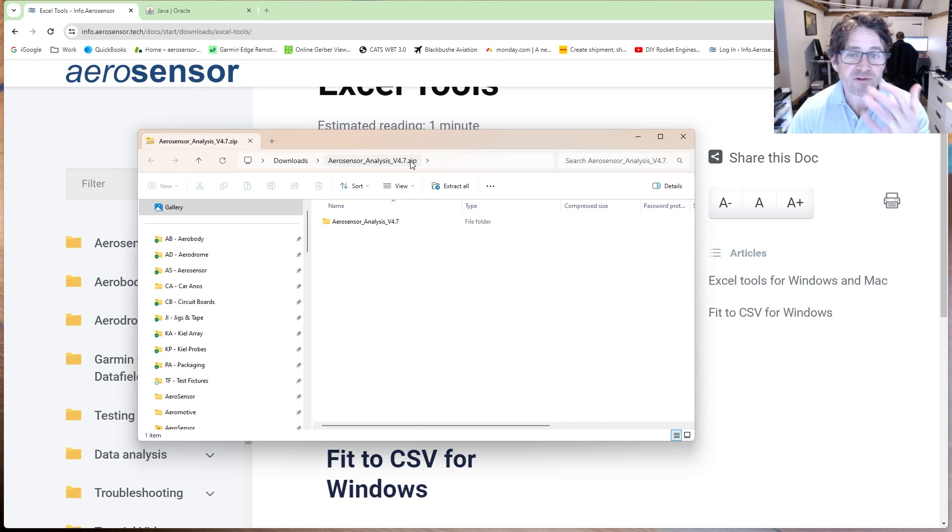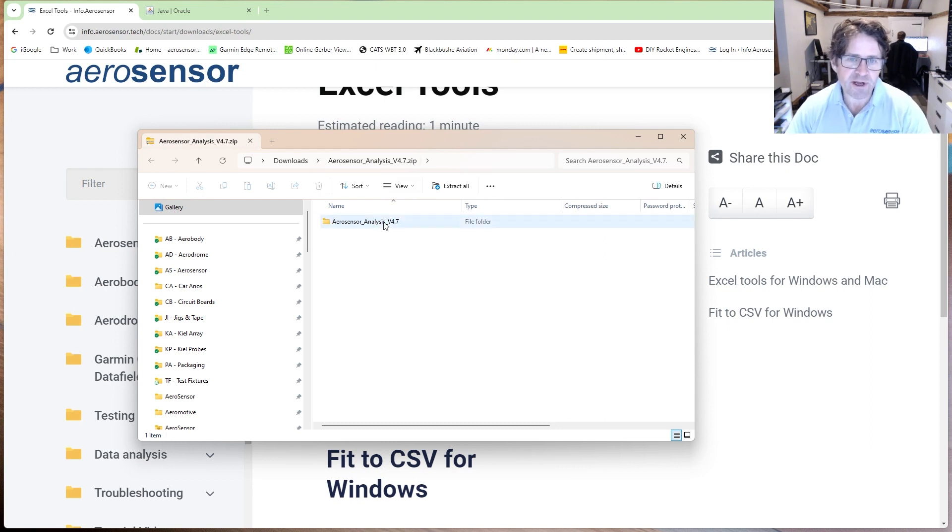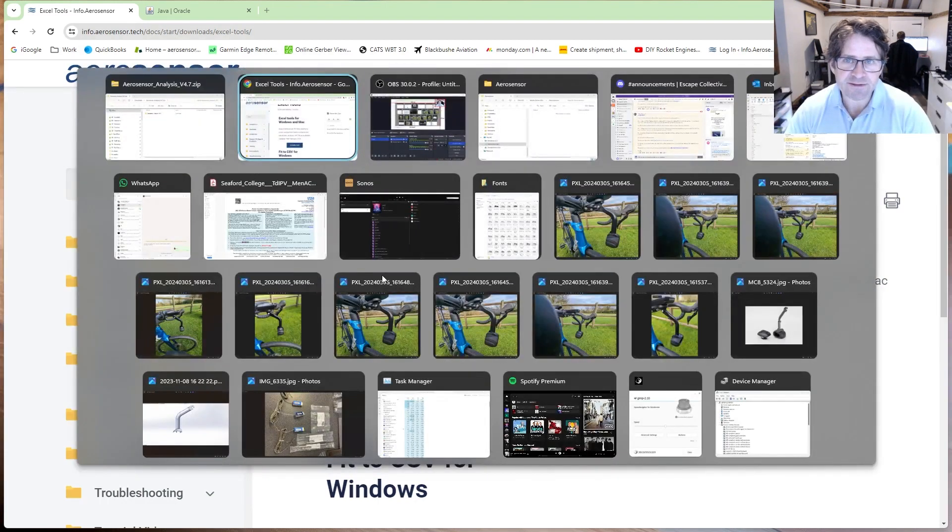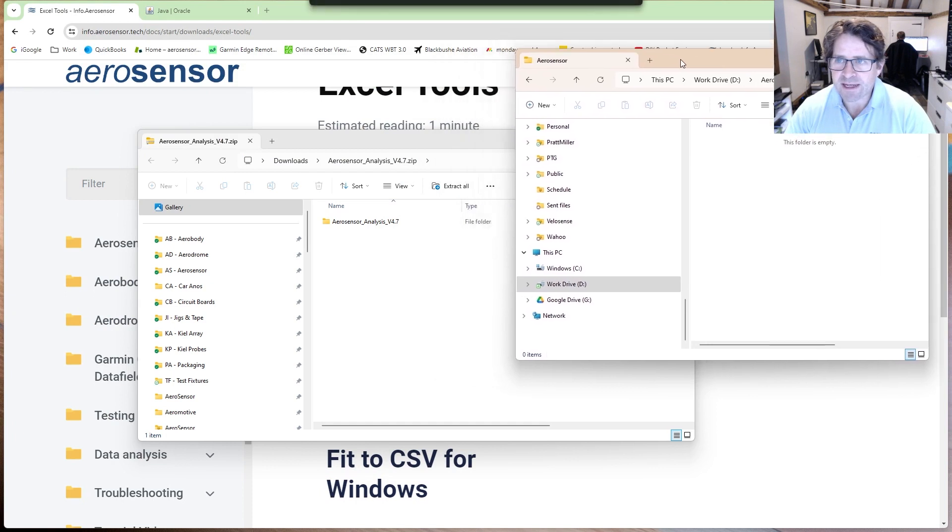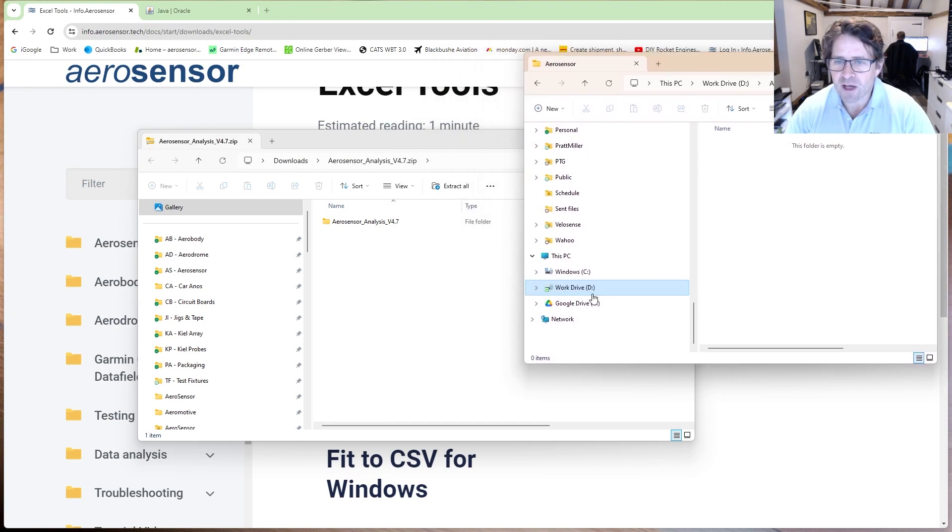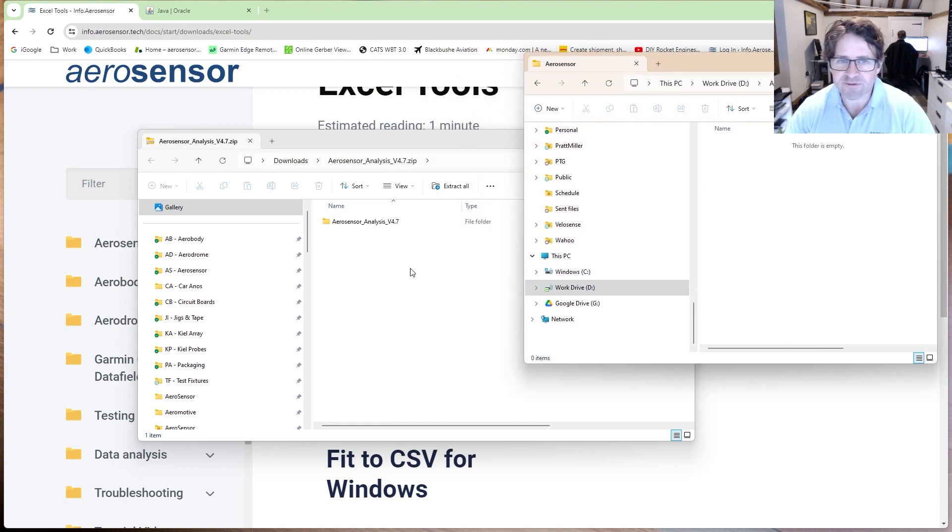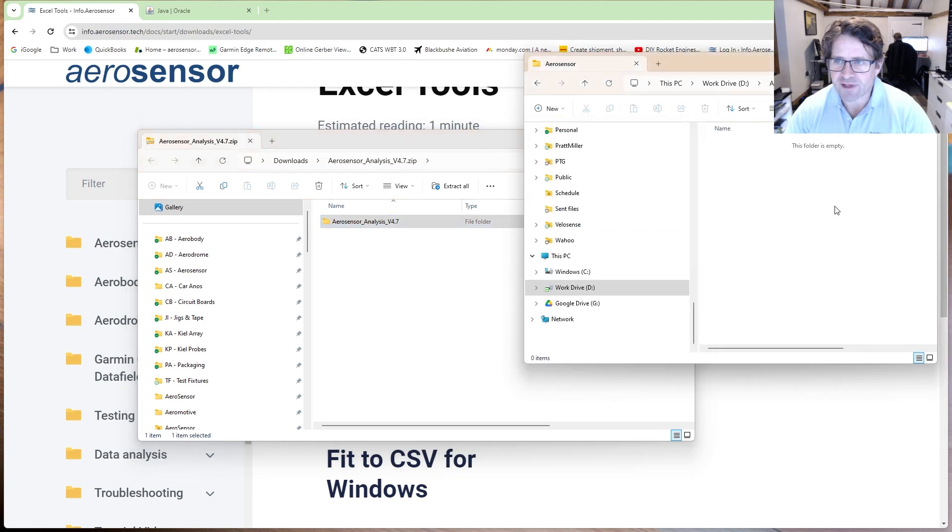Now it's important to note that this is in a zip file. You cannot run it from here, it won't work. So what I need to do is take this folder and extract it to somewhere that I can easily access. I've created an Aerosense folder on my D drive, and I'll drag that across there.